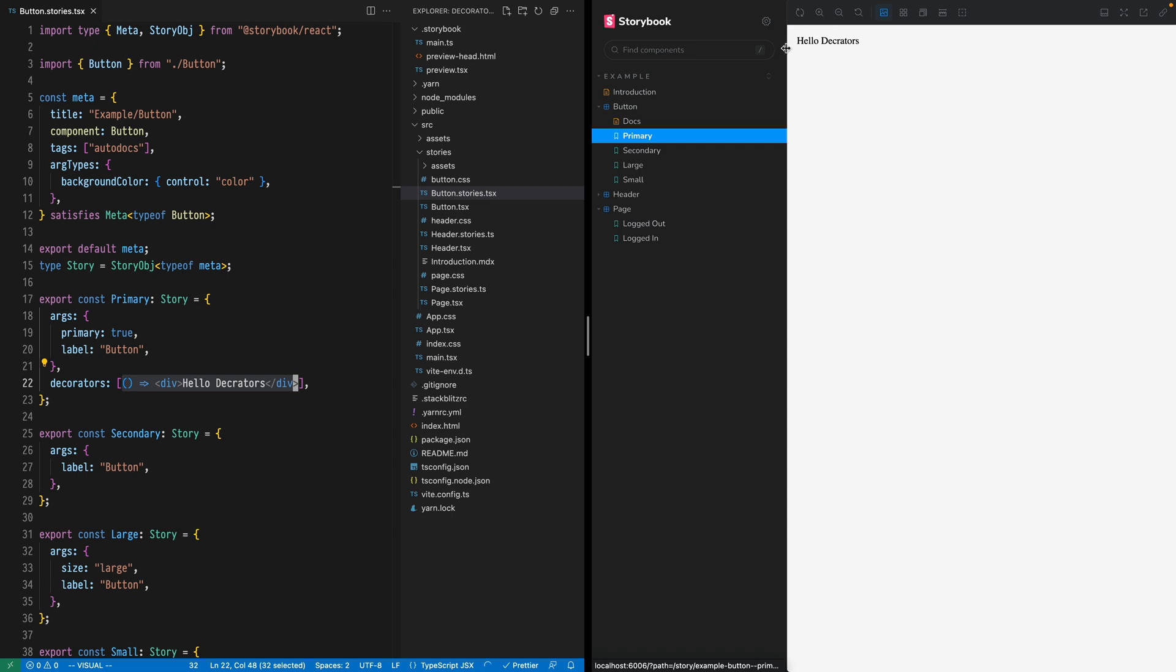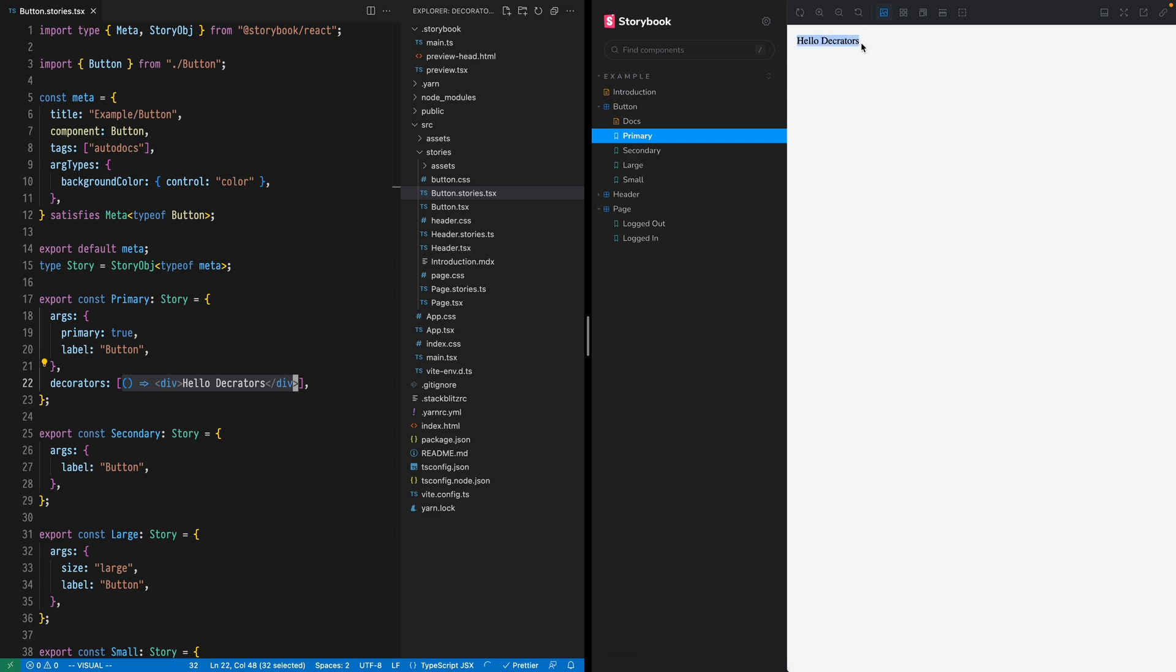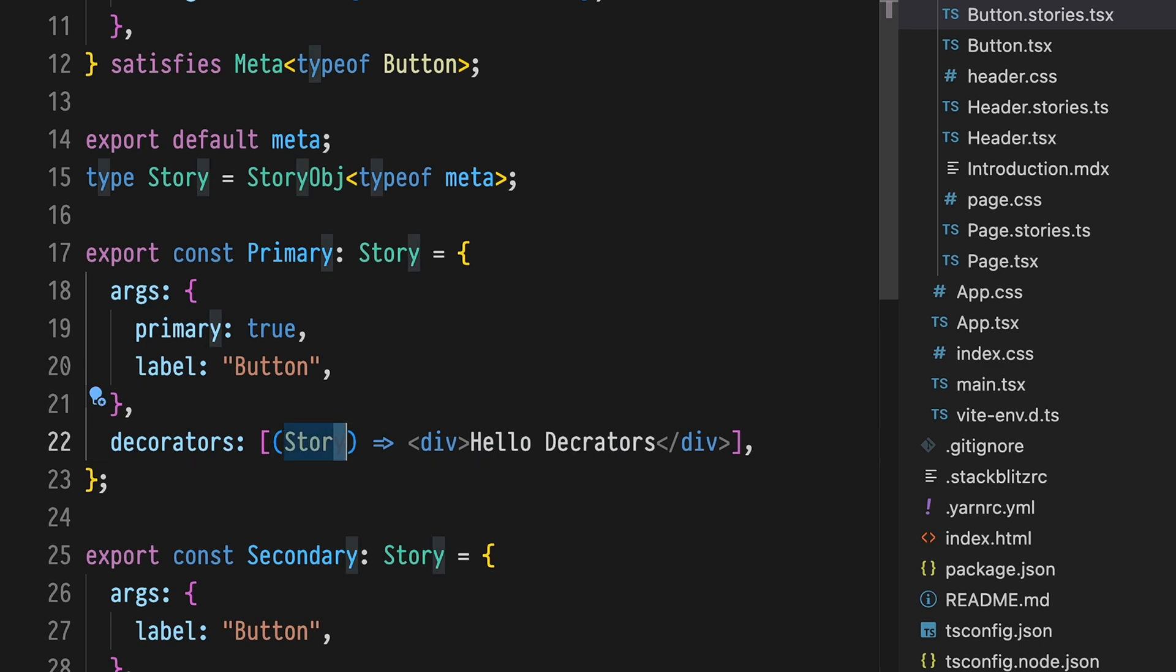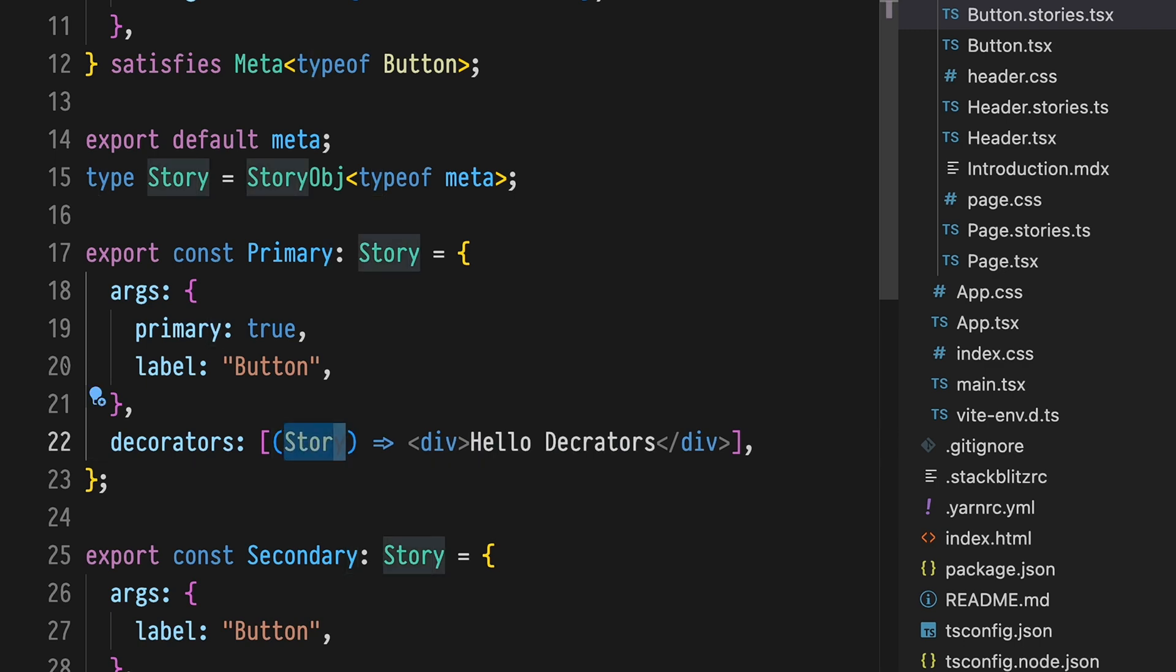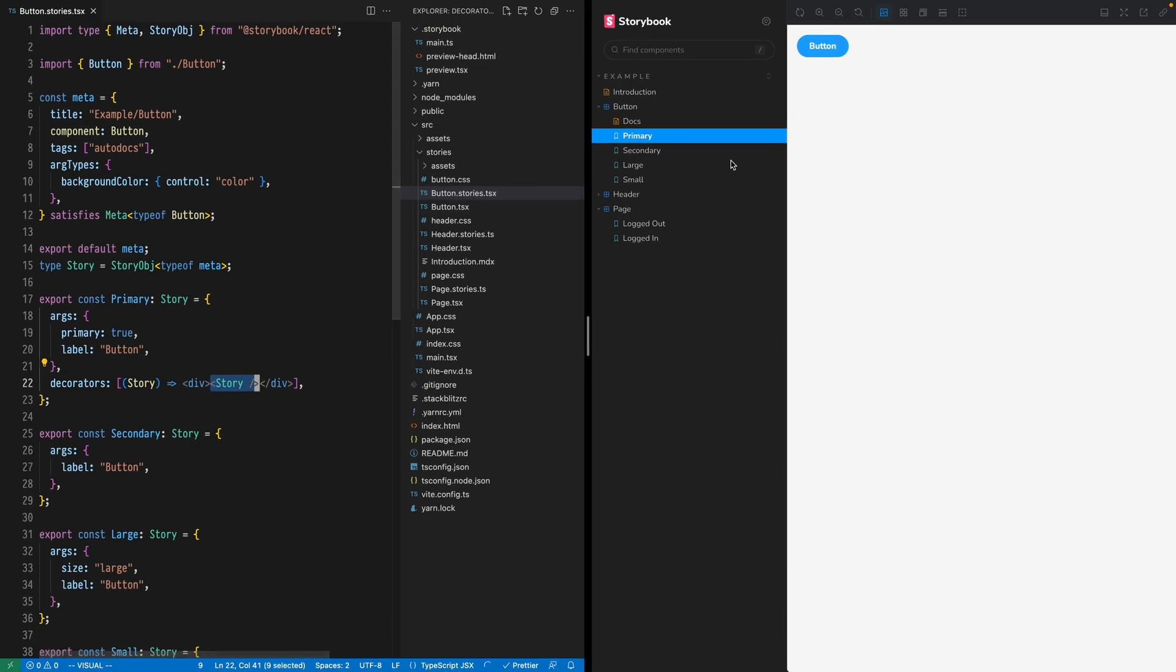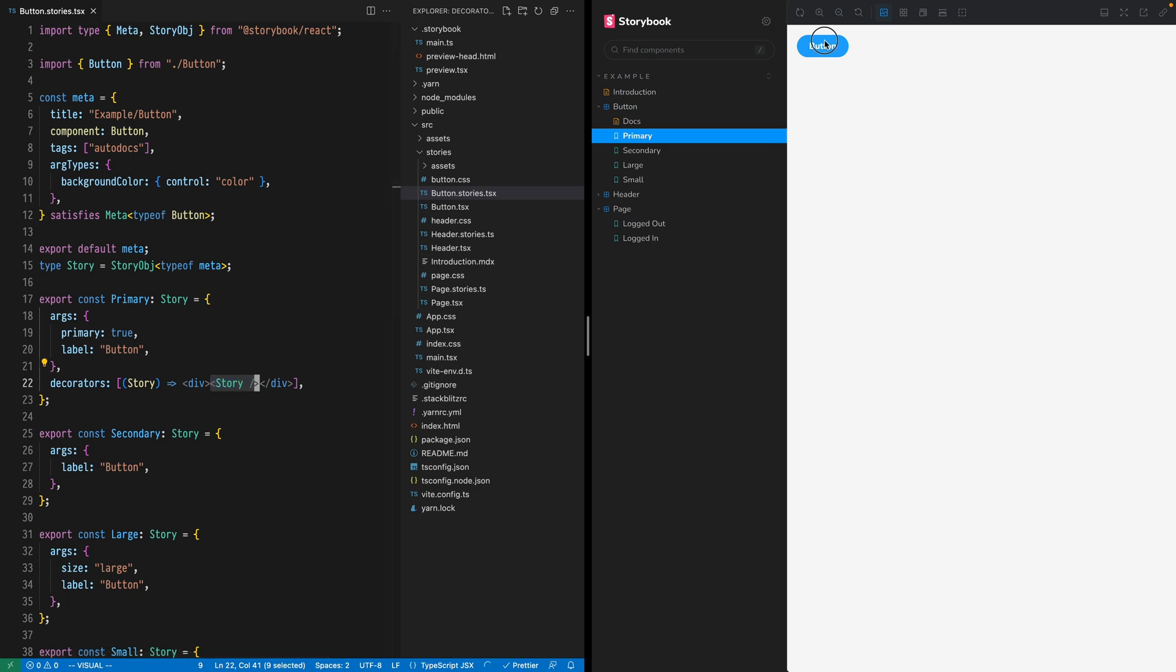Note that this decorator completely obliterated our story. So to fix that, take story as a decorator function argument, render it using JSX, and now we have a primary button story decorated with this div.